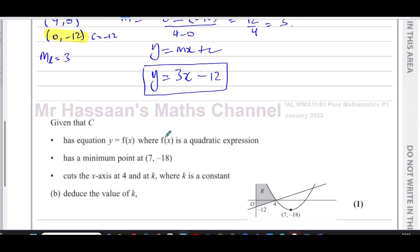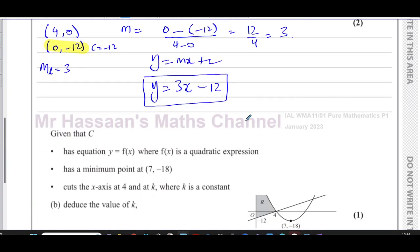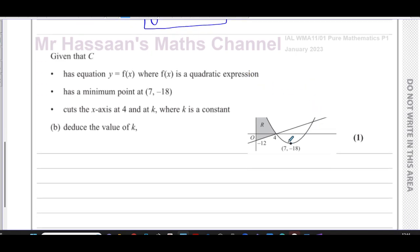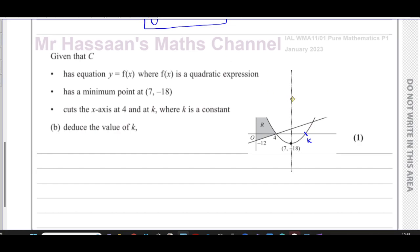That's part a. Then part b says: given that C has equation y equals f(x) where f(x) is a quadratic expression — so we know it's definitely a quadratic — and it has a minimum point at (7, -18) as shown, and cuts the x-axis at 4 and at k. We've got to deduce the value of k. It's only worth one mark, so it's not very elaborate. It's based on the fact that quadratic equations have a line of symmetry passing through their vertex.